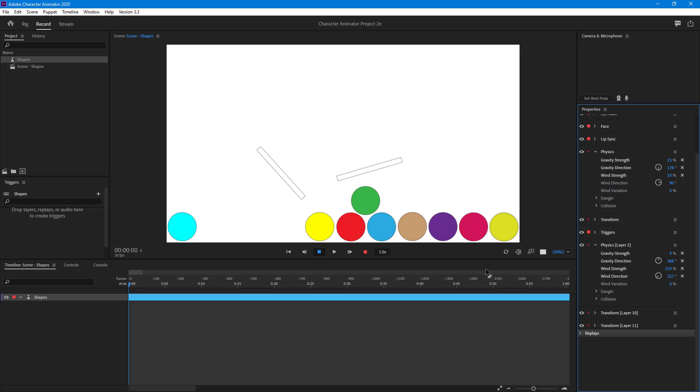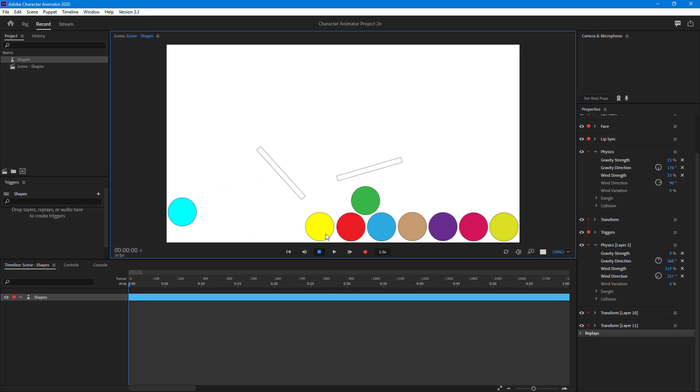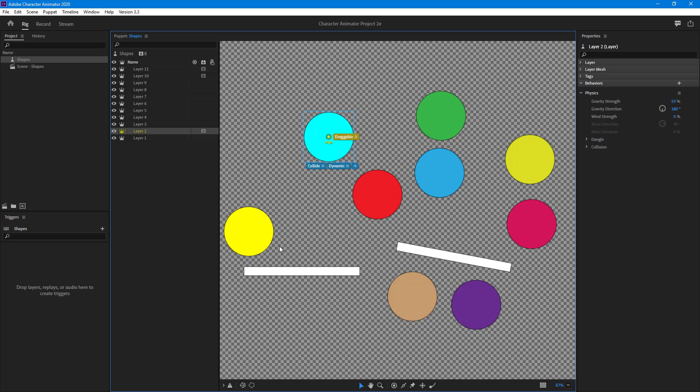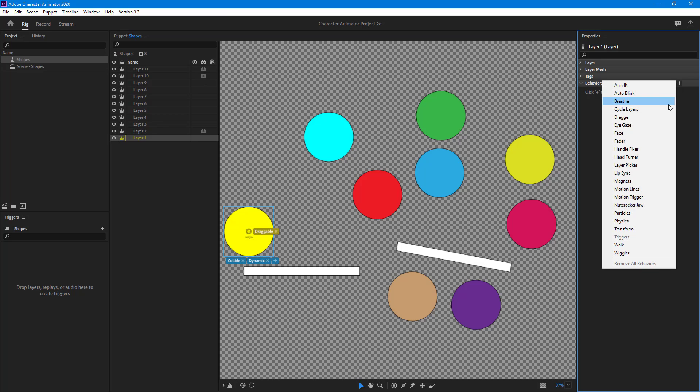Similarly what you can do is apply the physics behavior on each one of these elements individually. I can go to behavior.